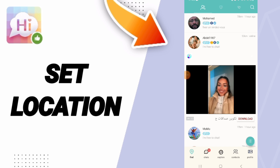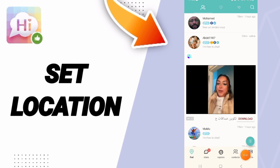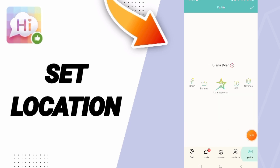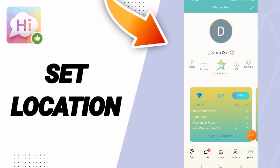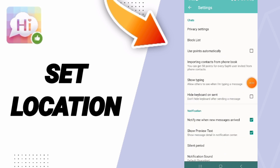On this page, click on the profile icon. Then you can go to the settings icon and enter there. After that, on this page, you will go to privacy settings.